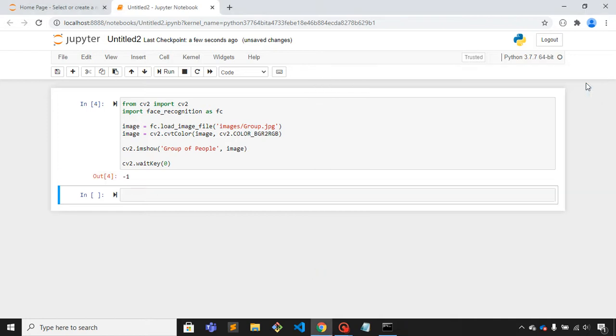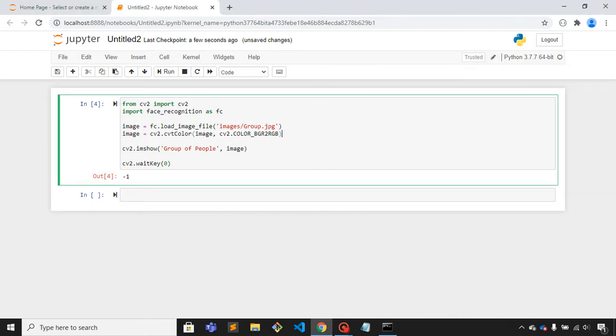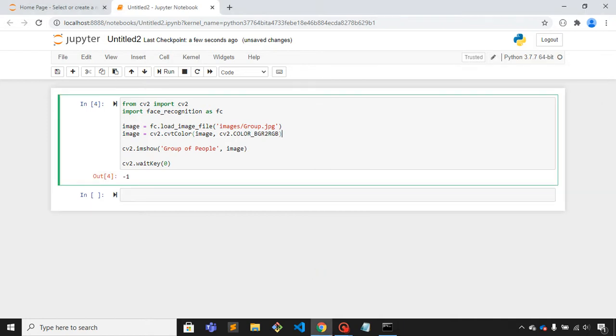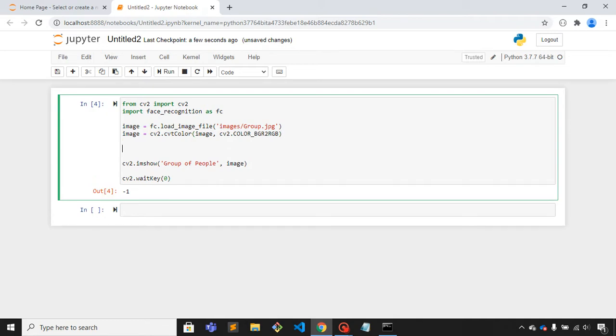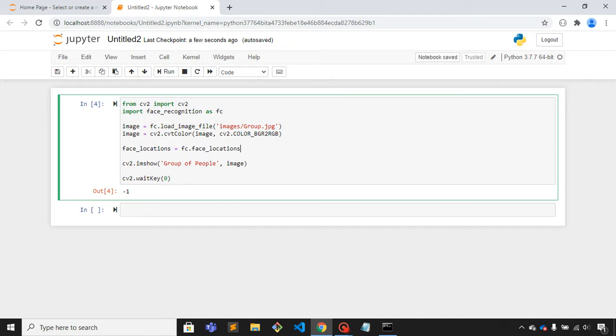Now what I'll do is I'll fetch the location of all the faces. I'll create a variable, face_locations, and we'll use fc.face_locations method. This is the method name.